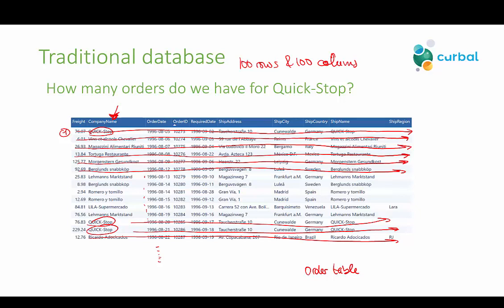To calculate how many orders we have for Quickstop, the only thing we need to access is actually the company name and the order ID — nothing else. The rest of the columns for this query are completely irrelevant.